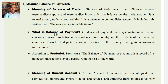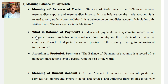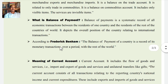In the words of Frederick Benham, the balance of payments of a country is a record of its monetary transactions over a period with the rest of the world. Both the meaning and the definitional part are very synonymous with each other.